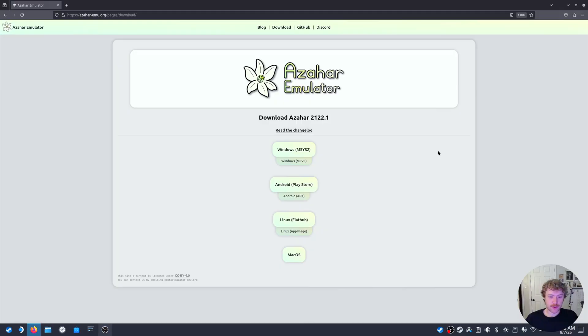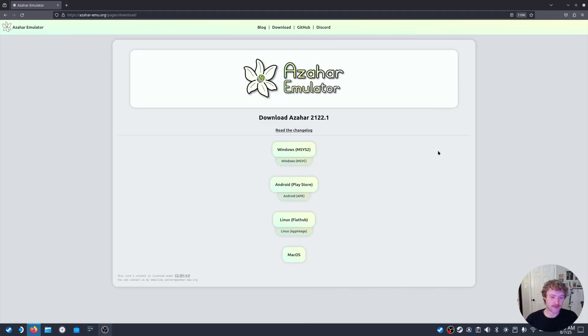We're first going to install our 3DS emulator. I've chosen Azhar because it supports 3D side-by-side in a separate window from the touchscreen. So on the glasses we'll see in 3D, and then on Steam Deck we can interact through the touchscreen there.